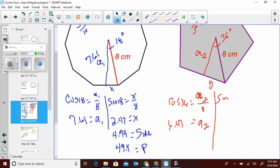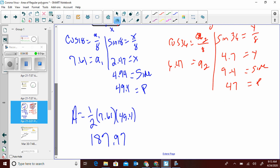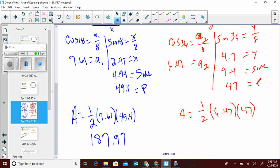Now the sine: sine of 36 equals y over 8, so sine of 36 times 8 is 4.7. The full side length is 4.7 times 2, which is 9.4. The perimeter is 9.4 times 5 sides, which is 47. The area is one half times the apothem (6.47) times the perimeter (47): 47 times 6.47 divided by 2 equals 152.05.